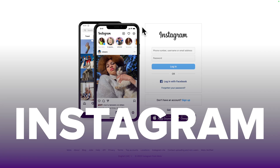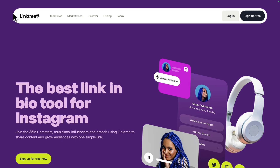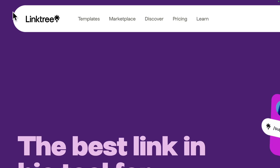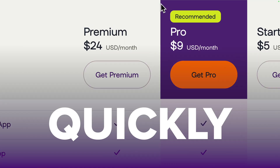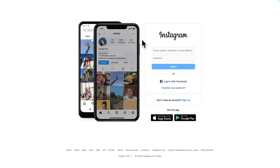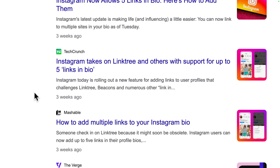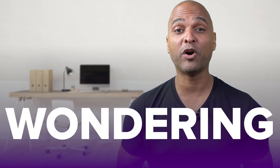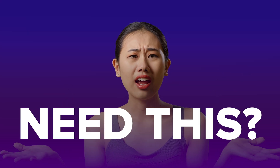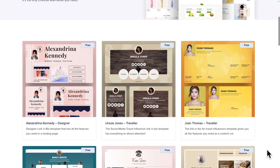For the longest time, Instagram only allowed its users to have one link in their bio, and that's why link-in-bio services popped up. But these can quickly become costly and are not that flexible. Now that Instagram is rolling out their 5 links in bio feature, you may be wondering: do I even still need this? In this video, I'll share 5 reasons you do, and also an alternative solution.